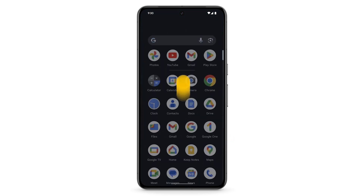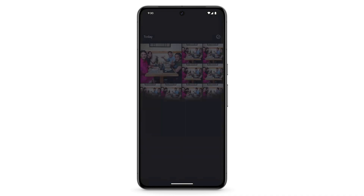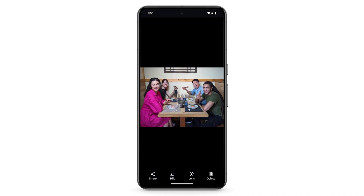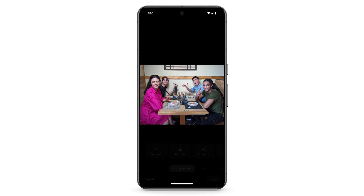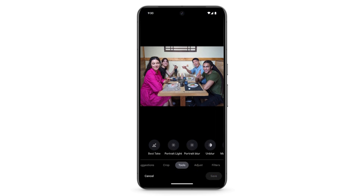To edit a photo, open the Photo app. Then select a photo. At the bottom, tap Edit. Then tap Tools. Tap Best Take.